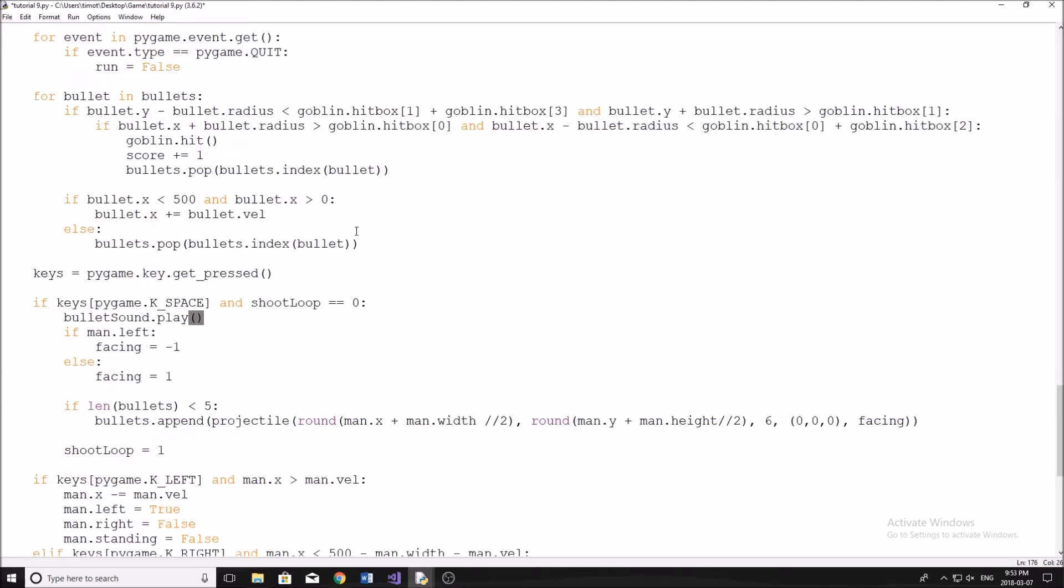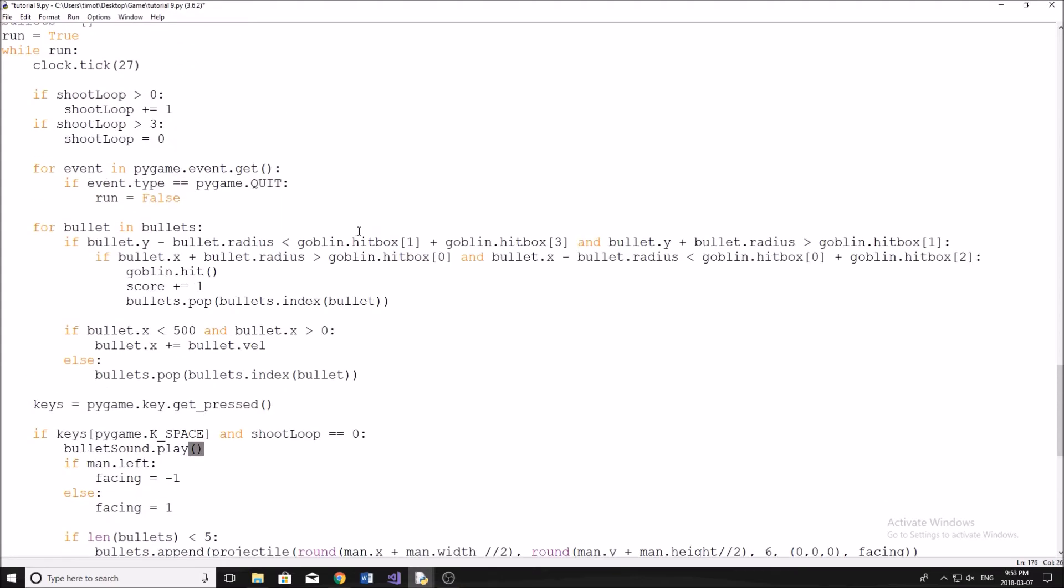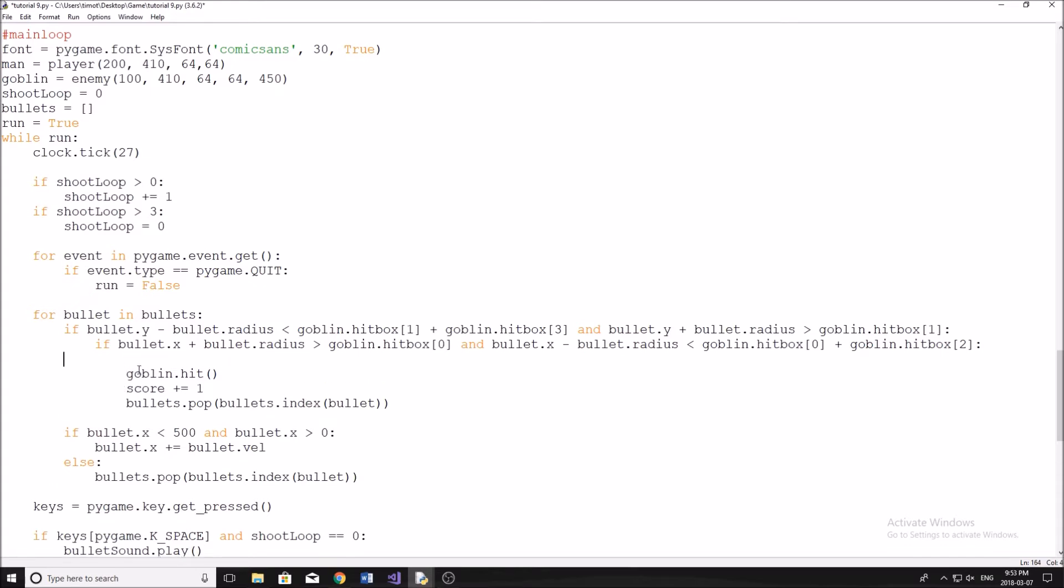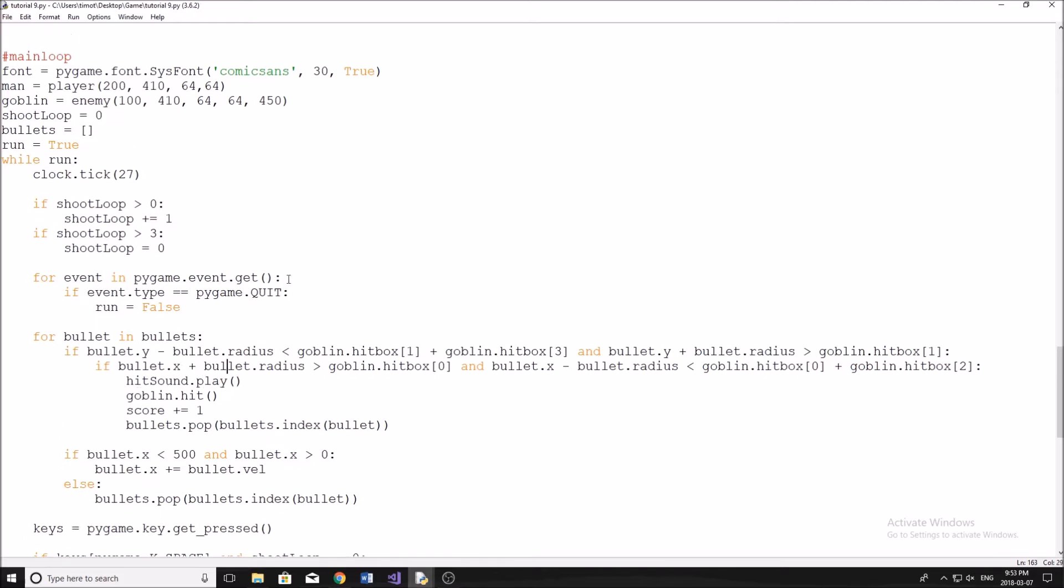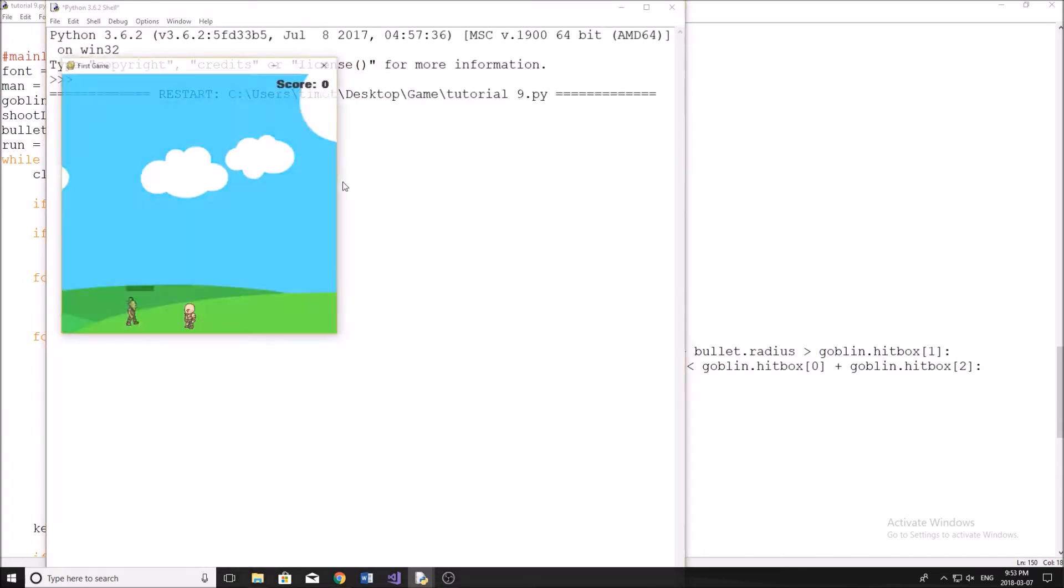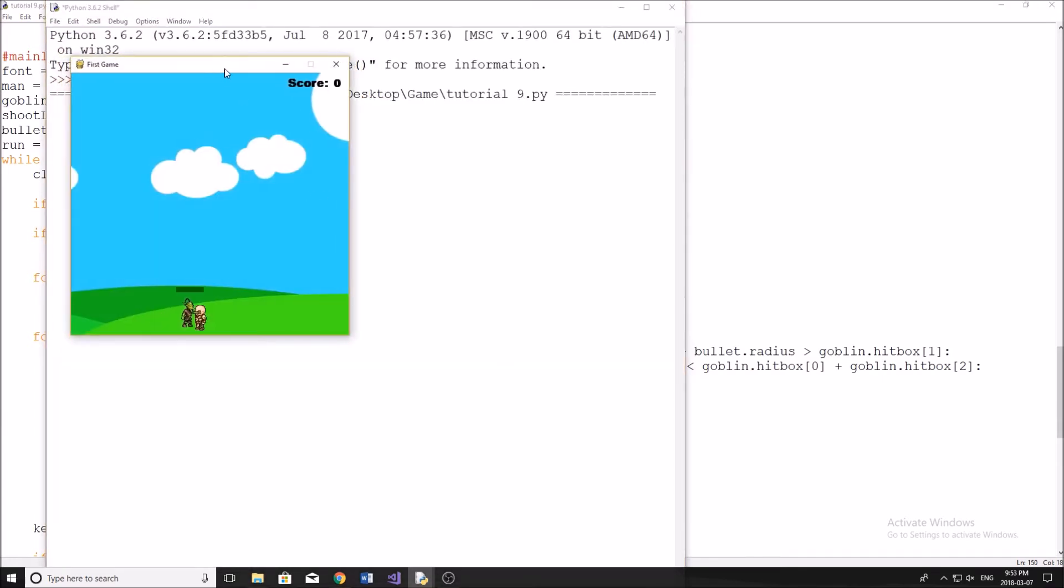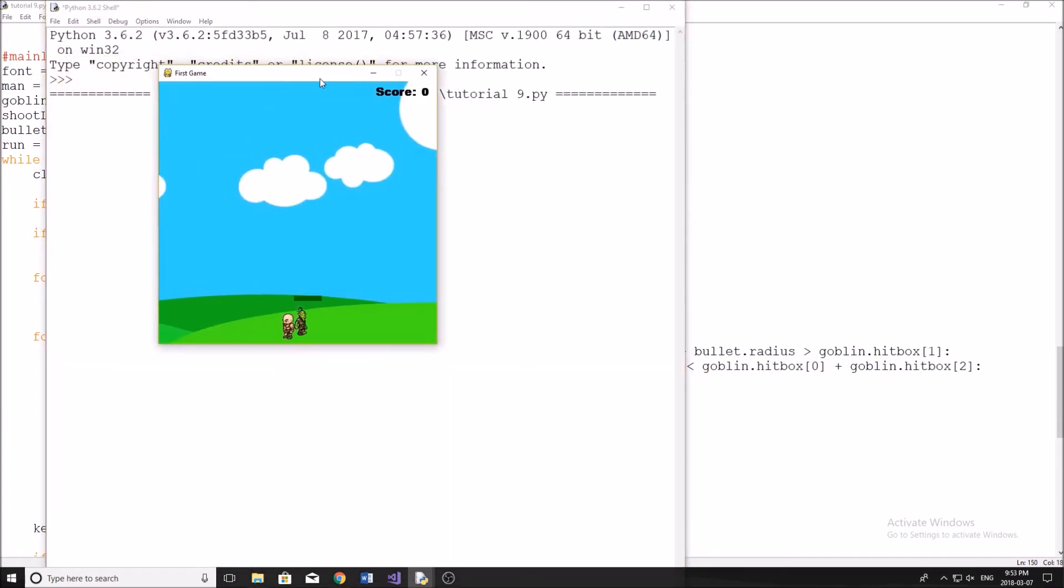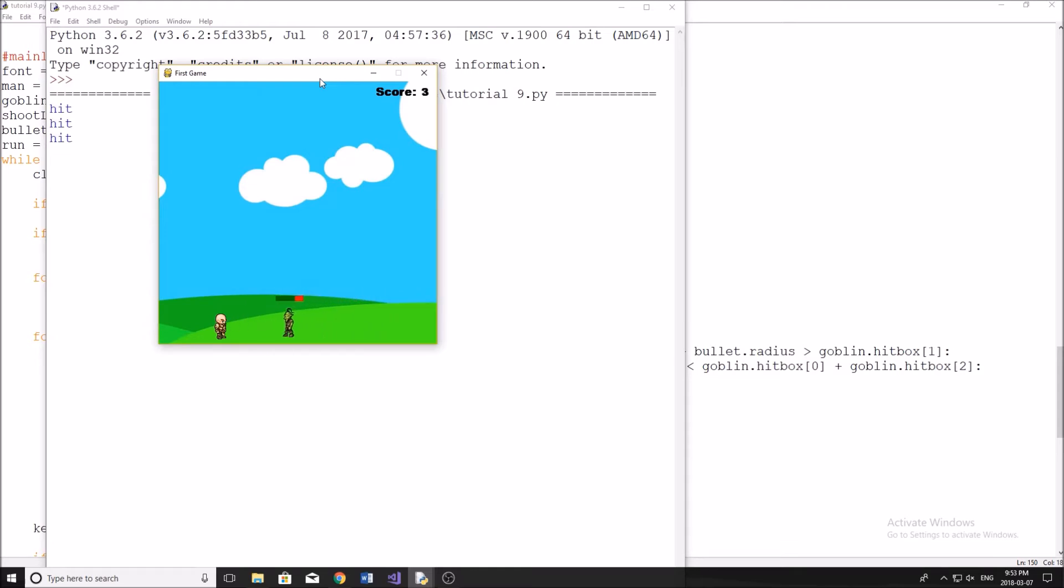And then when our goblin gets hit, we're going to play that hit marker sound. So I'm just going to do it in here. I'm going to do hit sound.play like that. And there we go. So now if I run the program here, hopefully you guys can hear it. It's not too loud for you. You can hear the music in the background. And then when I'm shooting my bullet, you should hear that sound. And when we hit the goblin, you hear that sound as well.